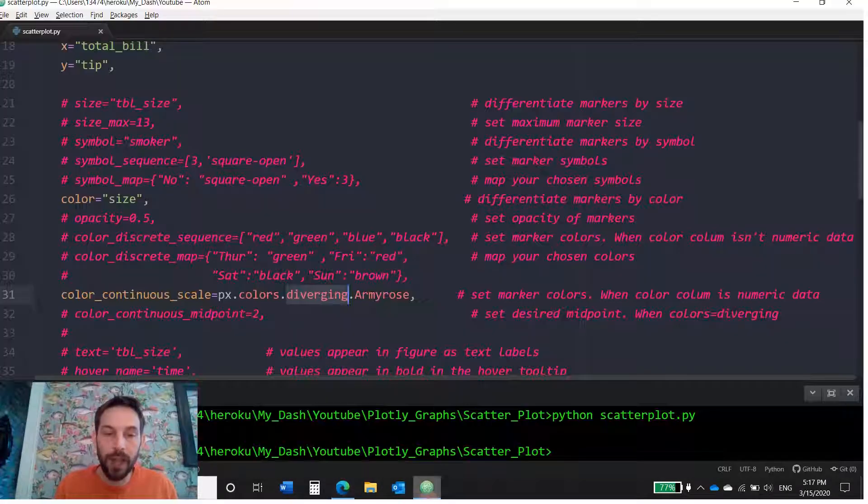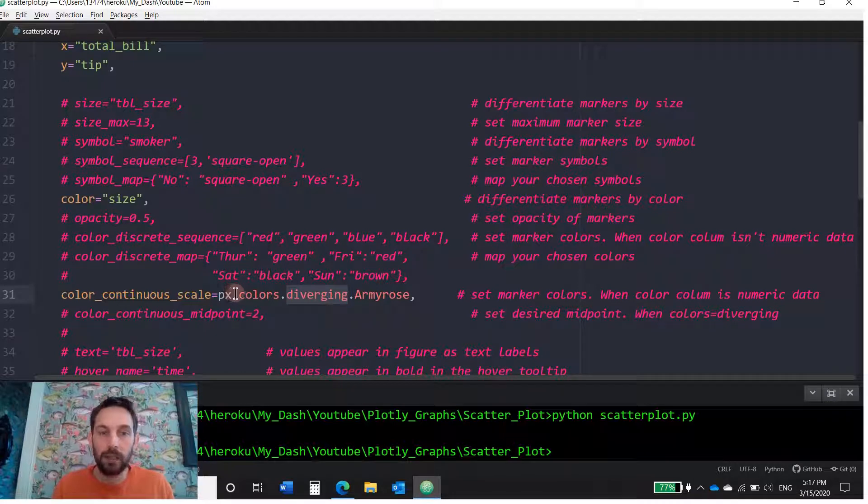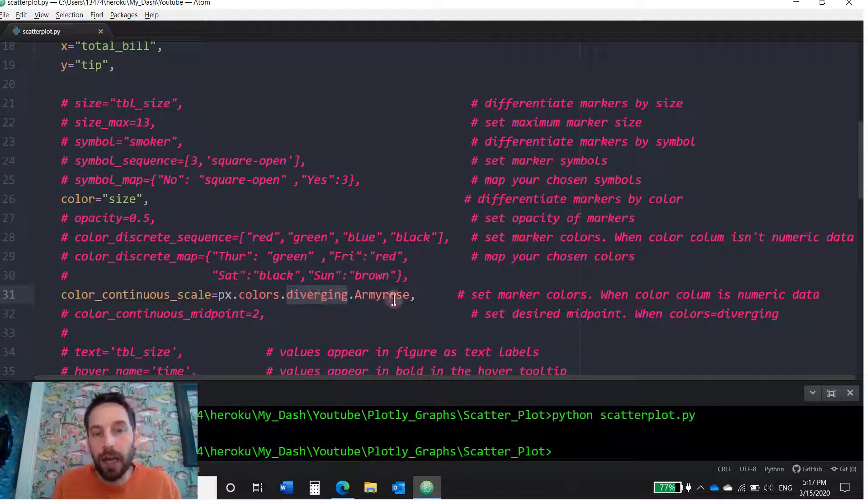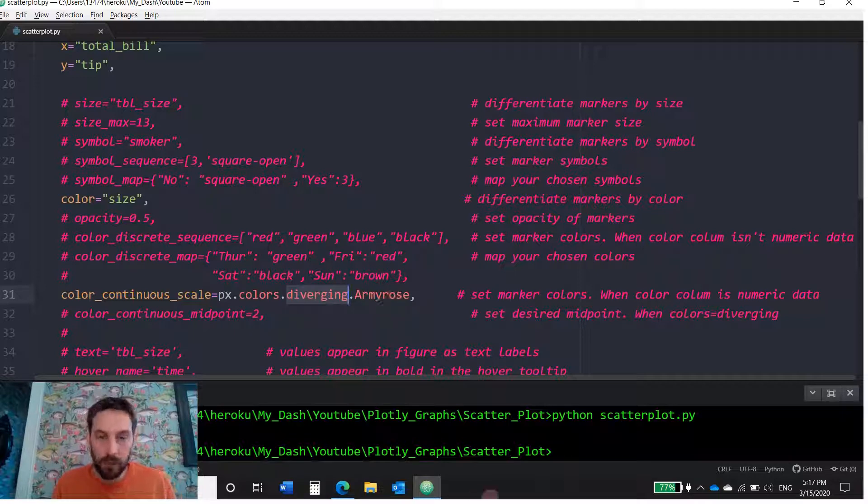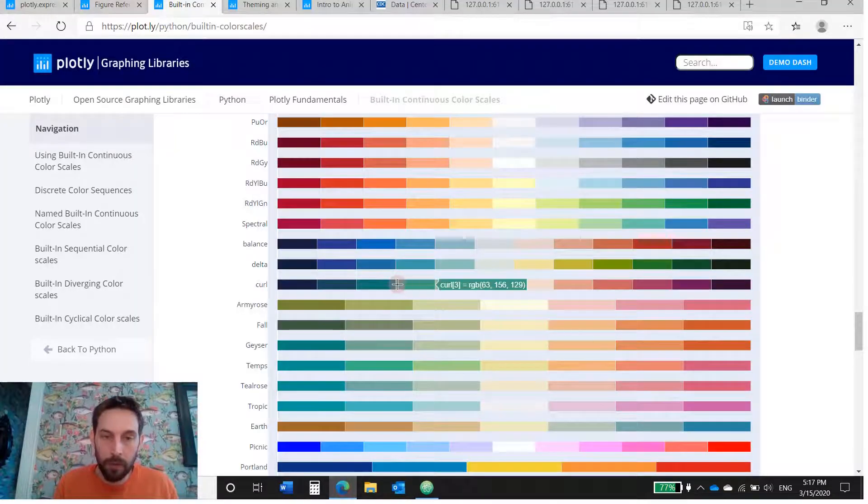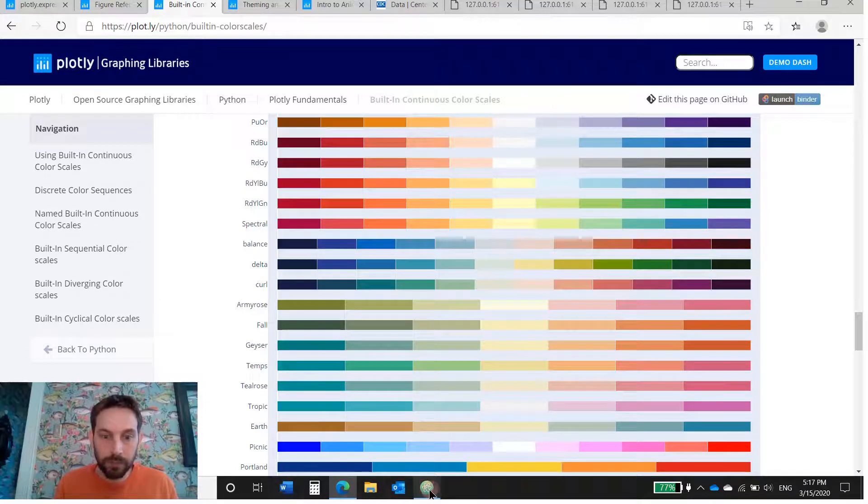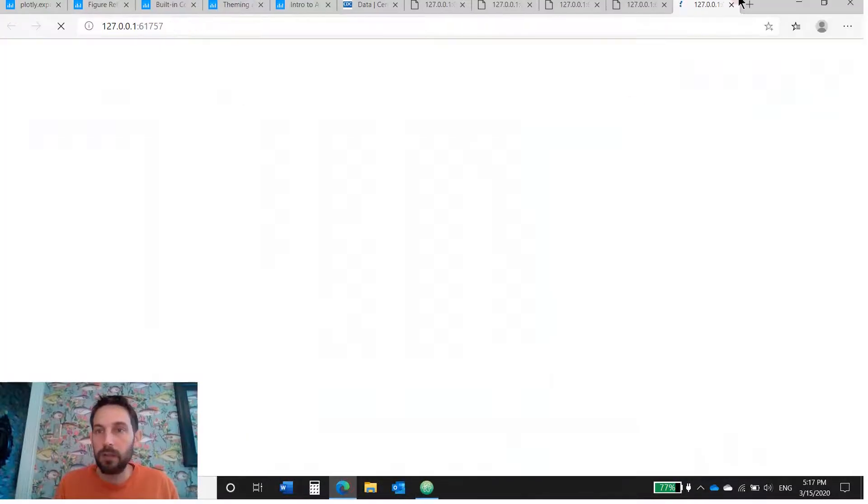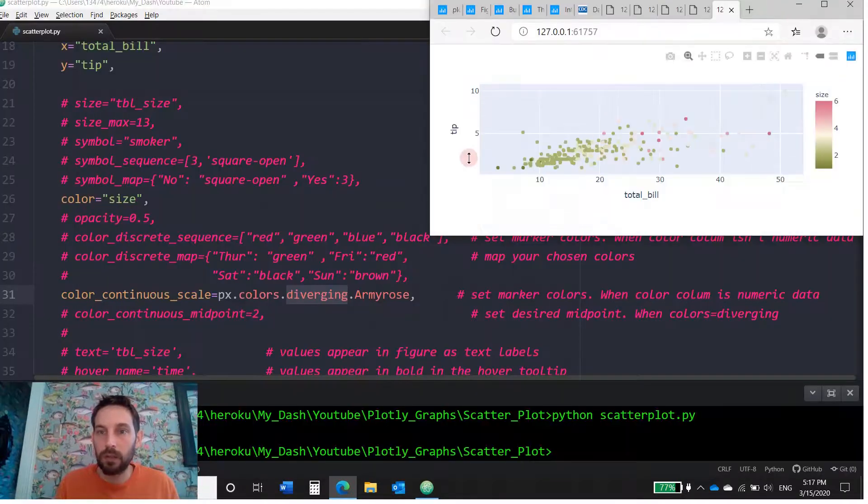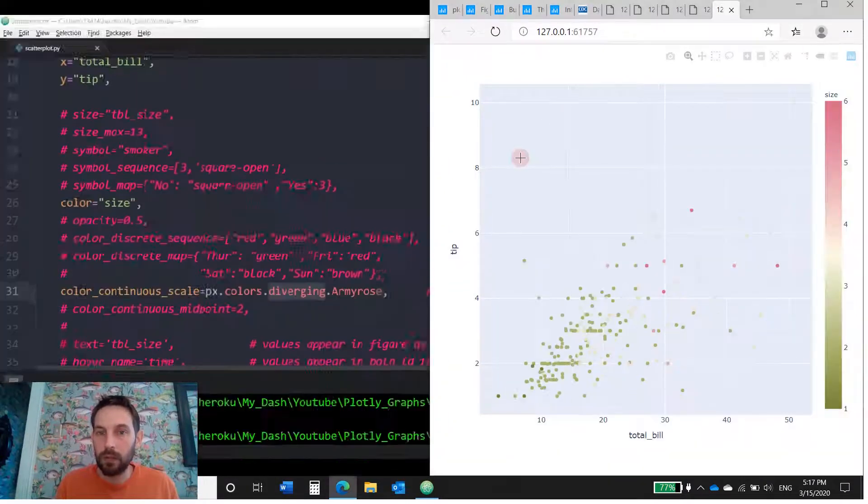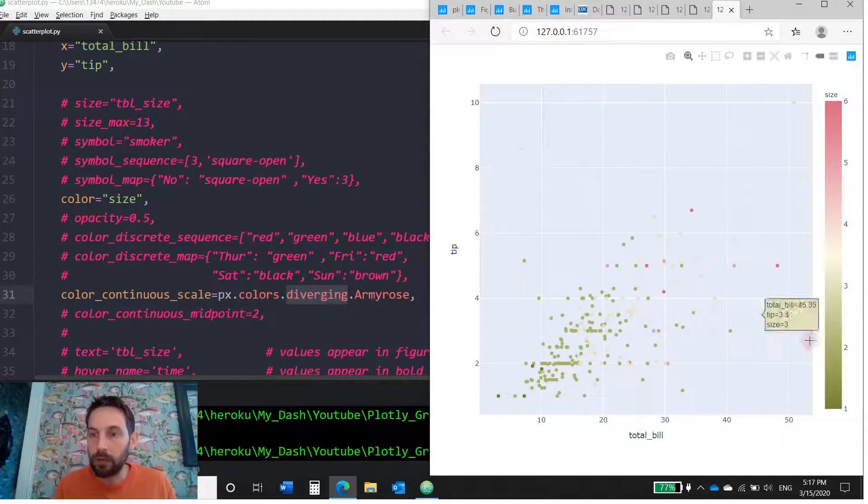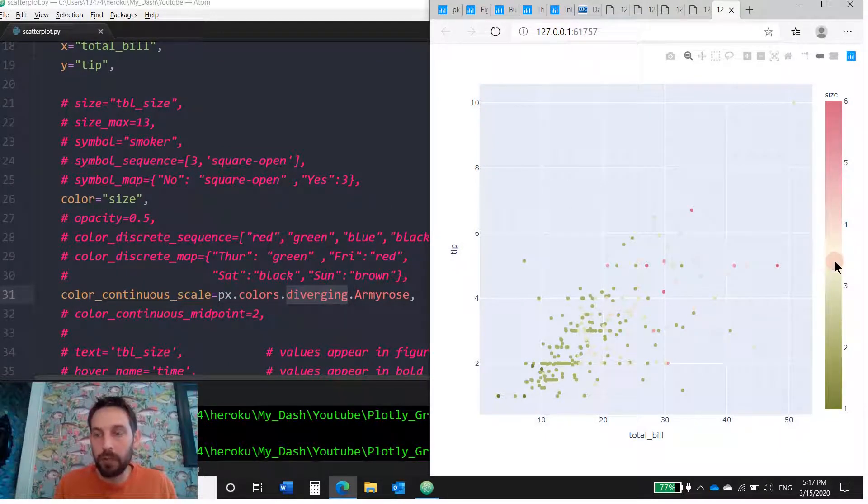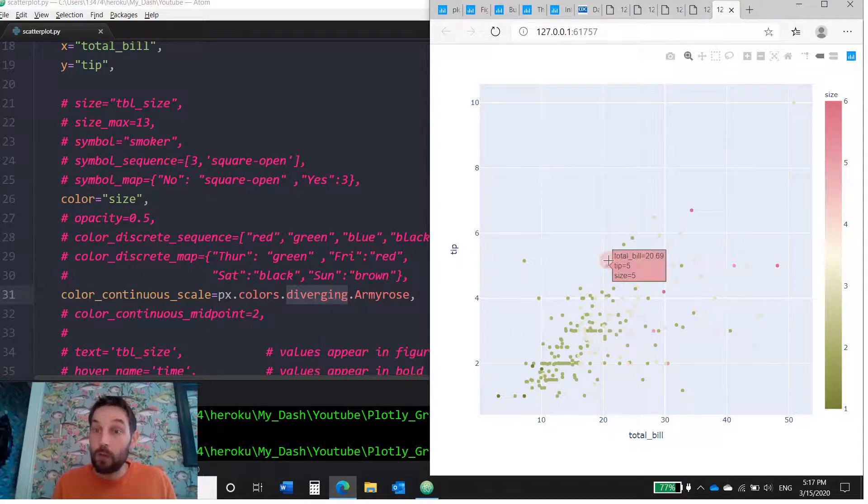So I'm choosing armyrose under diverging. So to do that, you would just do px, which is the Plotly Express, dot colors, diverging, dot armyrose. And that is what we should get. Remember that armyrose was anywhere from green to pink. Where is it? Did it load? Yes. Okay, so you see anywhere from green to pink, and the middle is around 3.5. So we got what we wanted.